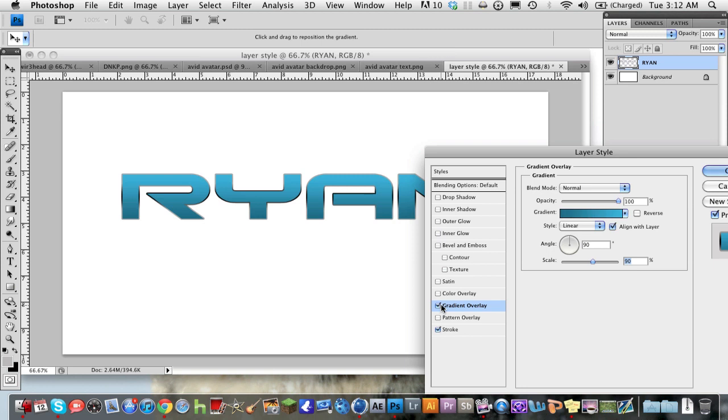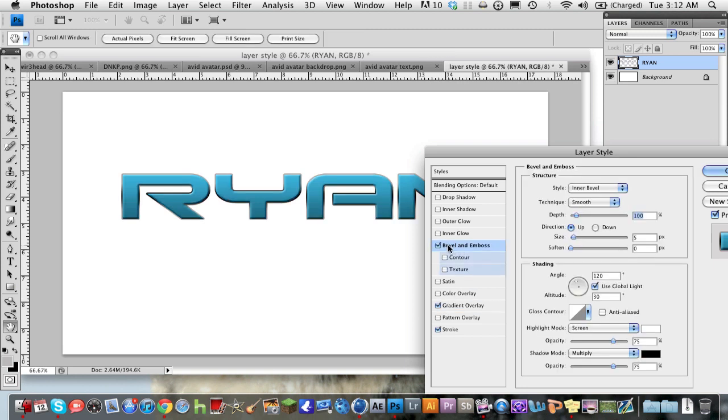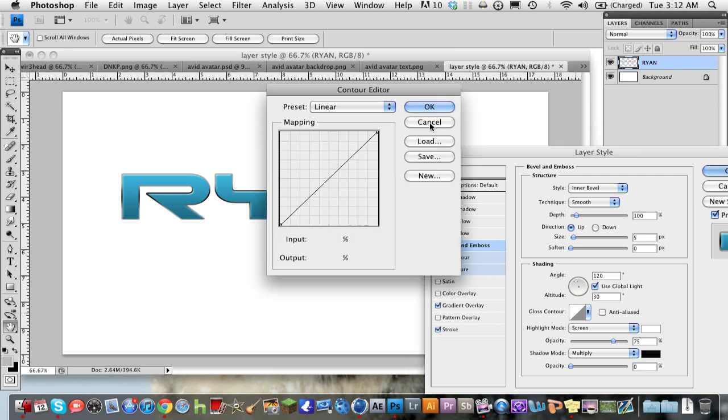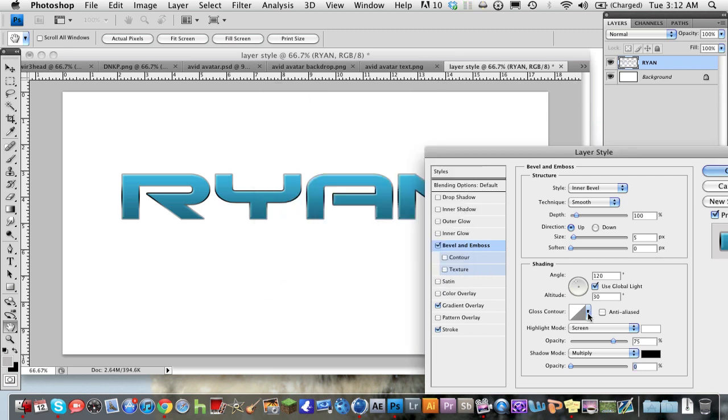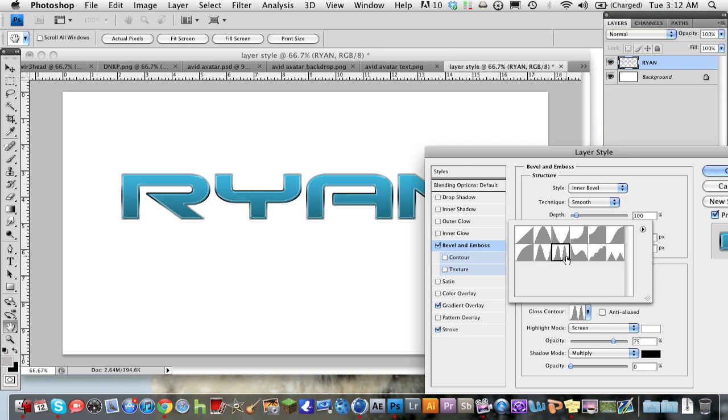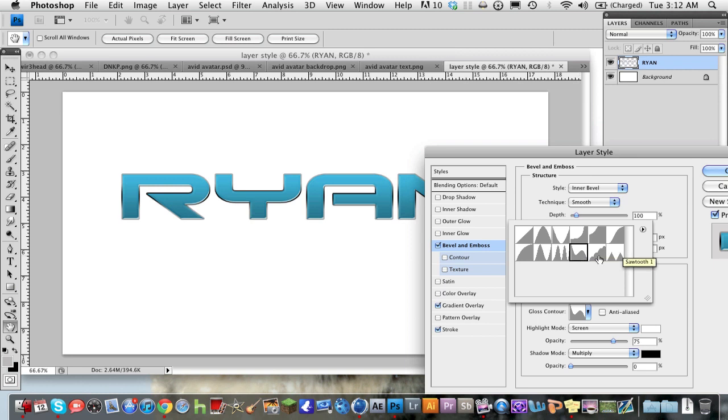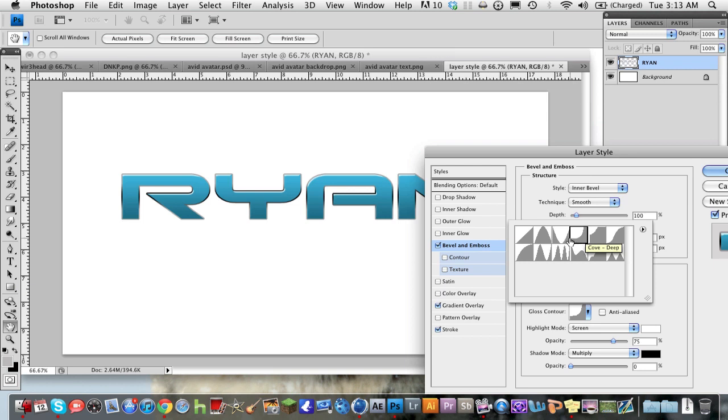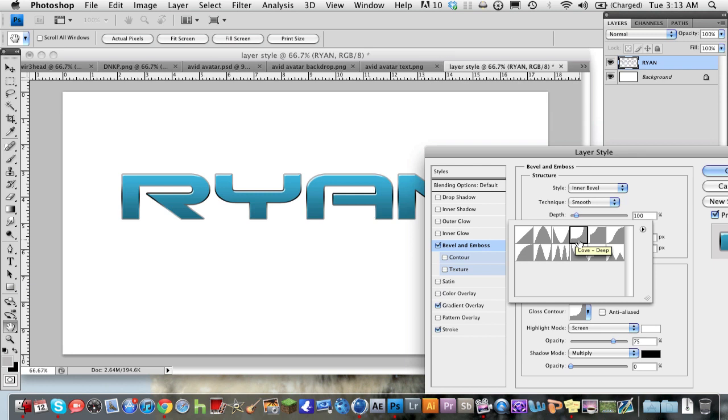So next what we're going to do is we're going to go to Bevel and Emboss. And what you're going to do is change the opacity on the shading down to zero. And the contour right here, the gloss contour, you're going to change to the rolling slope. You can use the rolling slope or you can also use the cone. The cone deep is a good one as well.